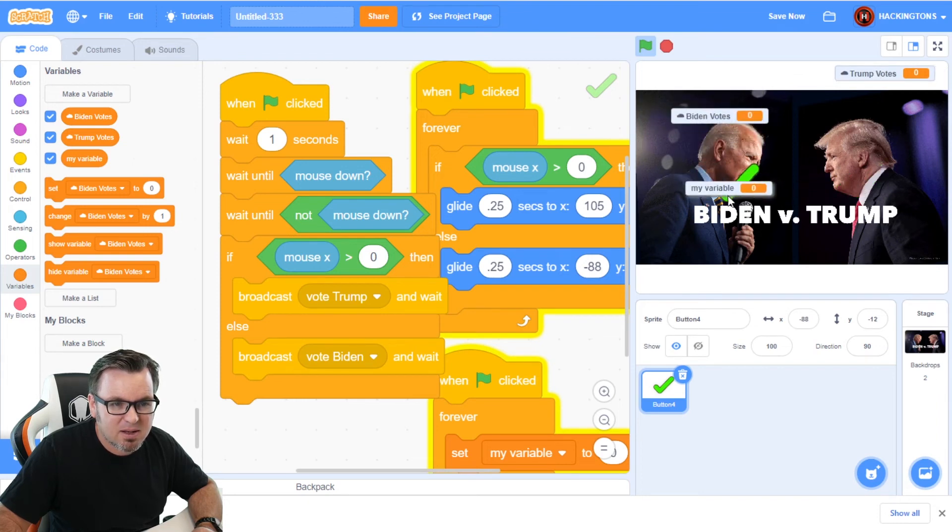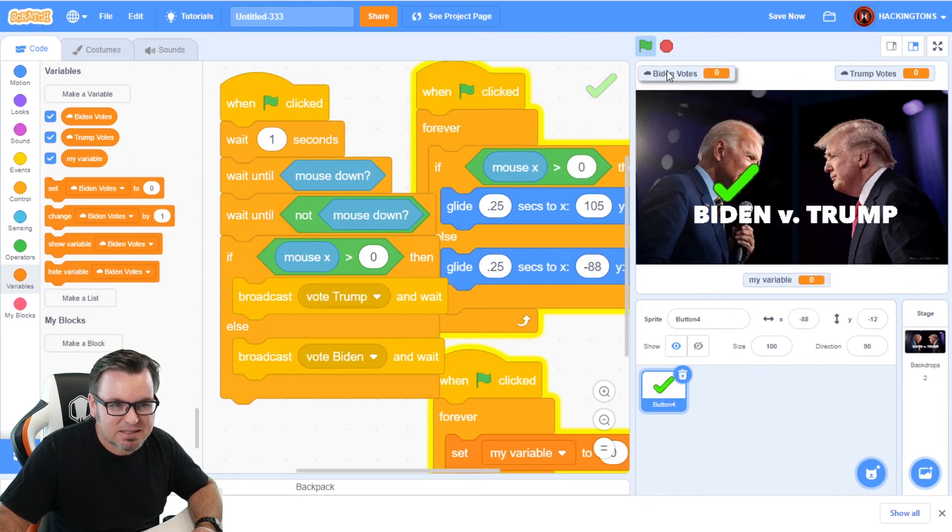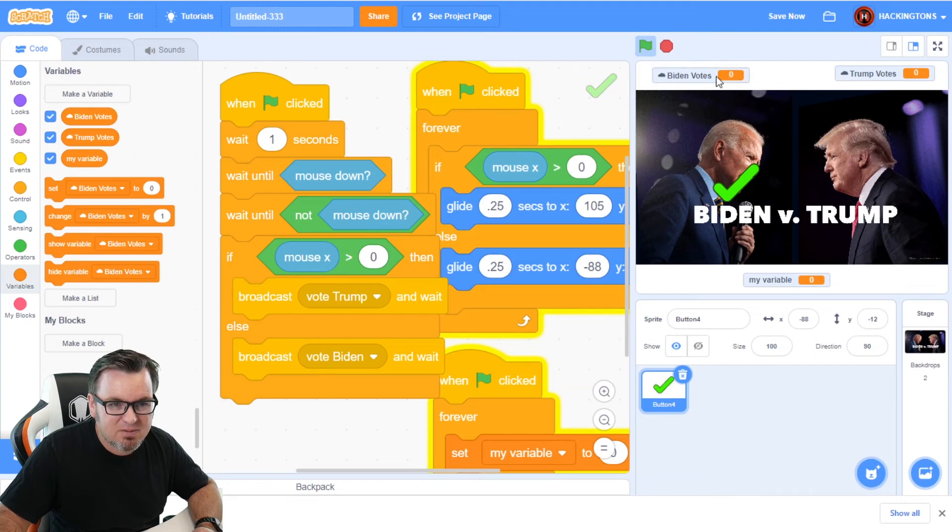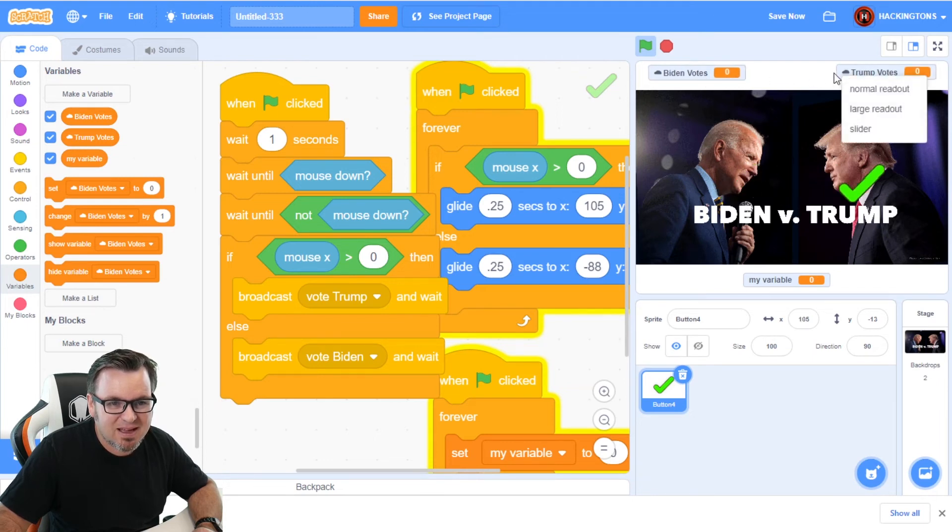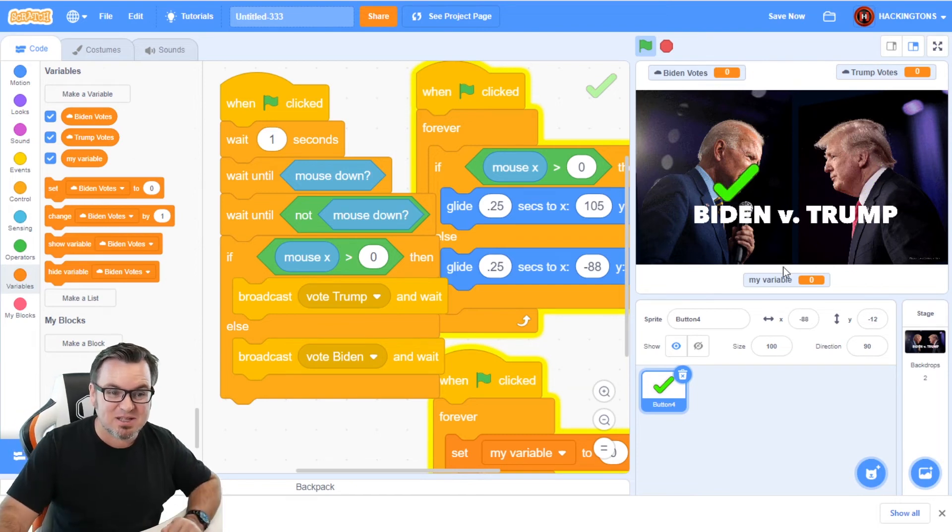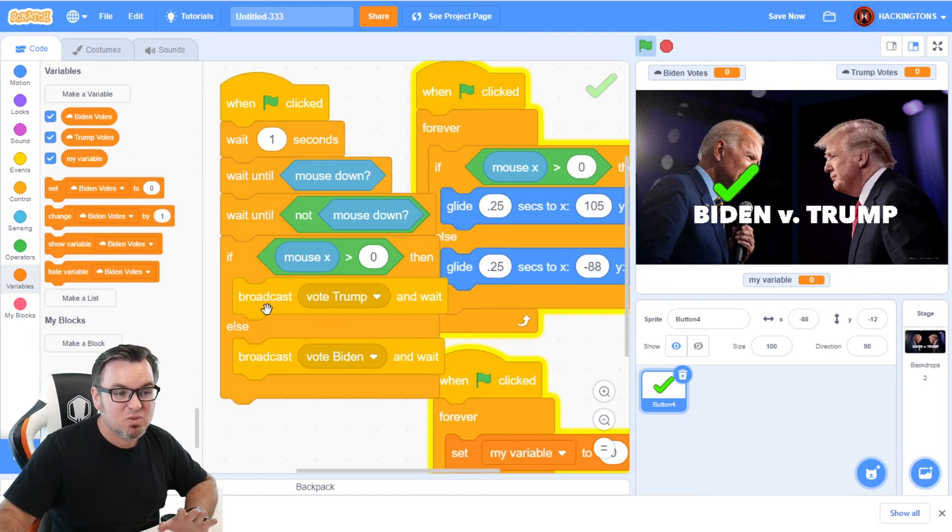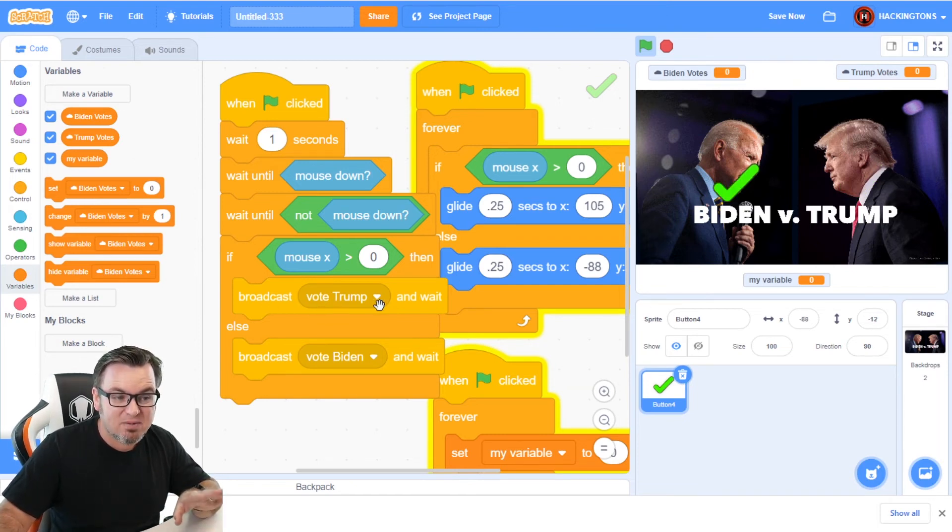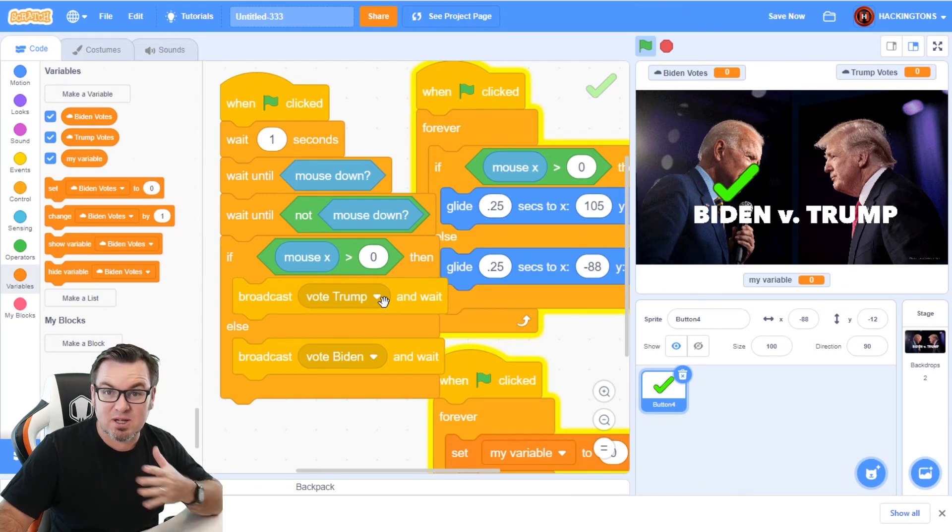And now we're going to make another variable called Biden votes. Biden votes. And we'll say, let's go ahead and put these in the correct spot. There we go. Trump votes. And I'm going to move this down here. All right. They're in the right spot. So now broadcast Biden vote. They're in the right spots. It's looking pretty good.